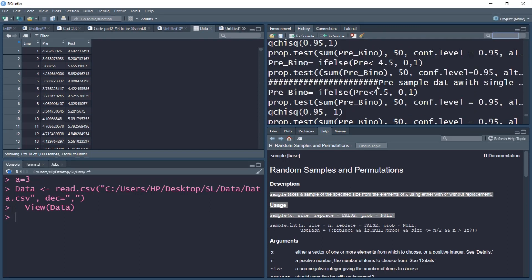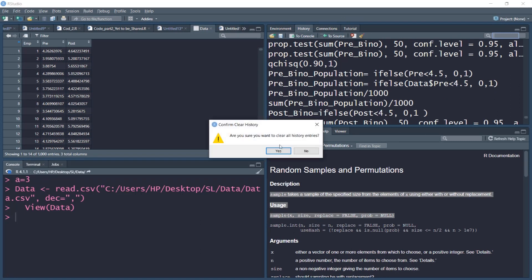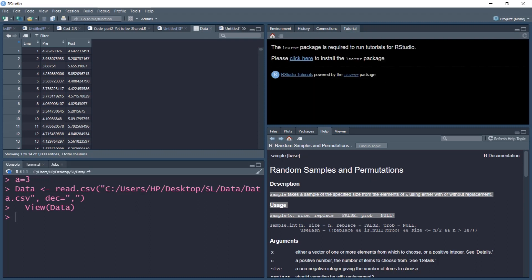You can also see the history tab, where all commands run so far are visible. If you want to clean the environment, click the clean button, but be sure you no longer need those objects before clicking Yes to remove everything from the current environment. You can also click the tutorial button to access help and tutorials available on the main R page.